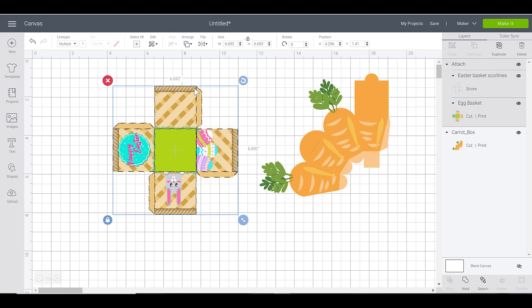It's going to score everywhere, and then it's going to cut the outline of this box out. You would do exactly the same thing for any of these pieces in this little Easter package set here that I have for you guys, whether it's the bunny one or the carrot or the basket. It will all follow the same basic steps.